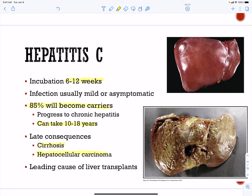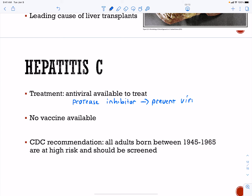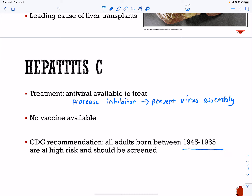Hepatitis C is currently the leading cause of liver transplants in the United States. There is now an antiviral treatment — a protease inhibitor — which prevents virus assembly, so it can get the virus under control. There is no vaccine available. The CDC recommends that people born between 1945 and 1965, when blood transfusions were given but not tested for hepatitis C, are at high risk and should be screened.